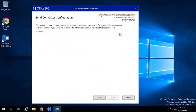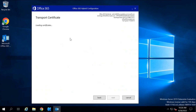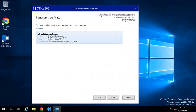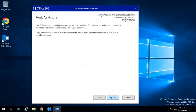Under Send Connector Configuration, select your Exchange Server and click Next. Under Transport Certificate, this wizard should detect your SSL certificate — select the certificate from Let's Encrypt and click Next. Under Organization FQDN, type the fully qualified domain name of your Exchange Server that can be resolved from the Internet. For my Exchange Server it is mail.office365concepts.com. Enter the FQDN and click Next, then click Update.